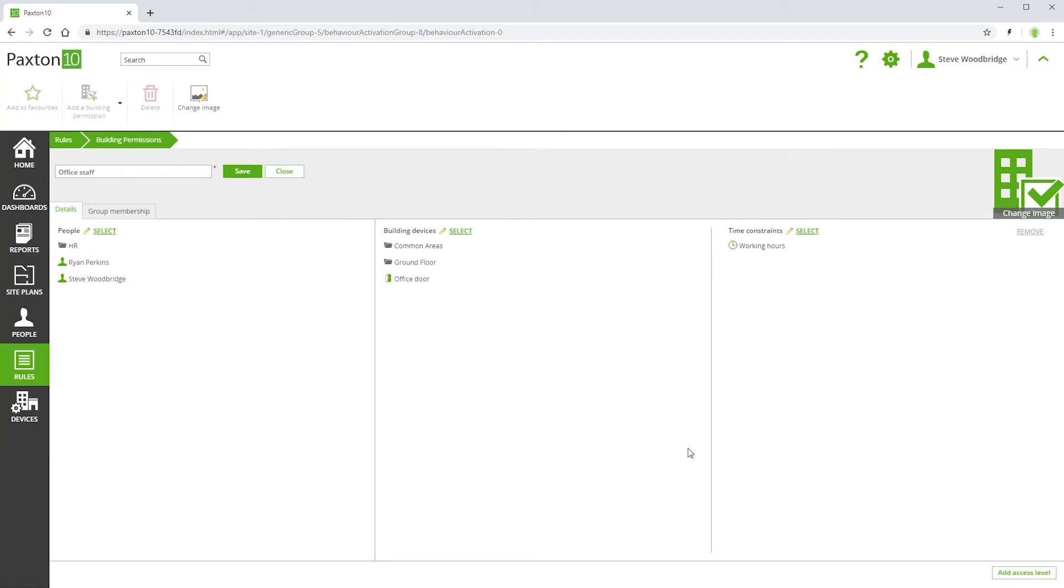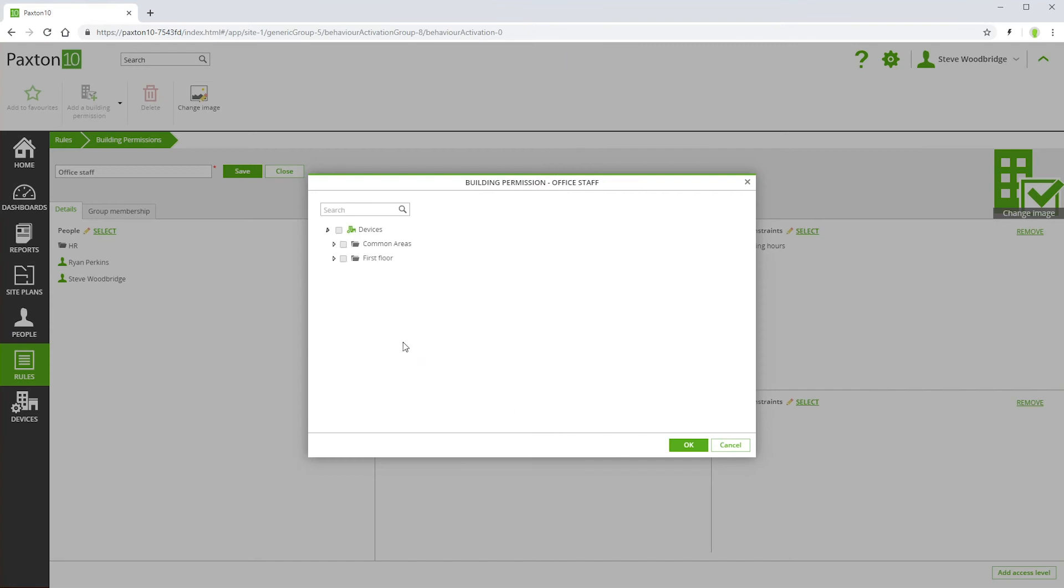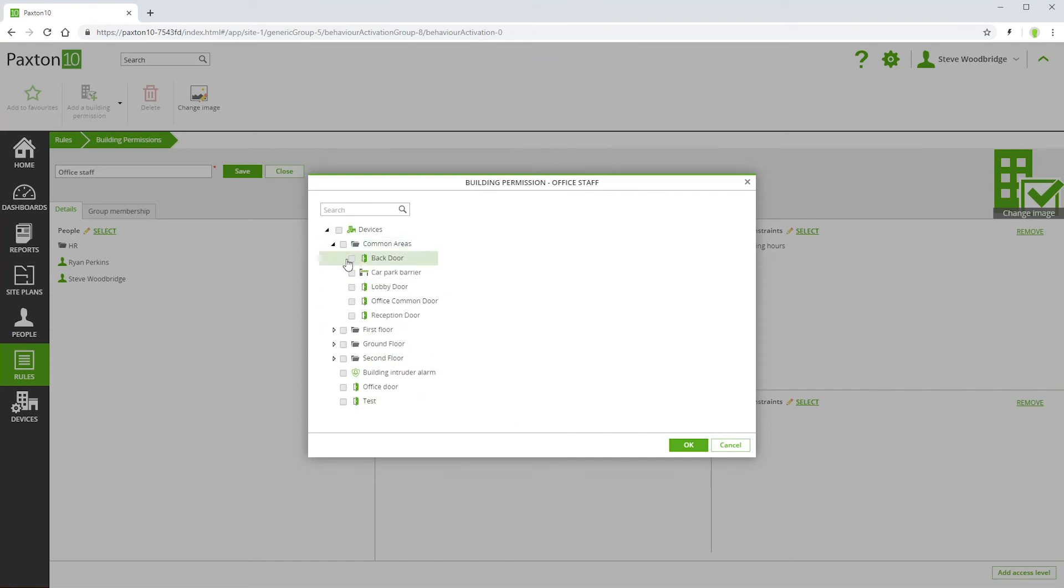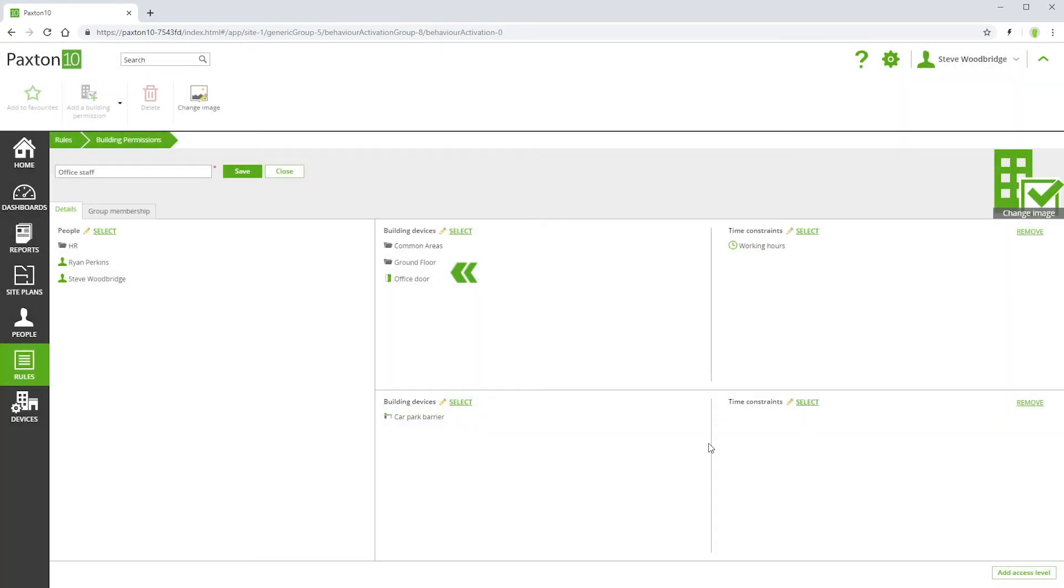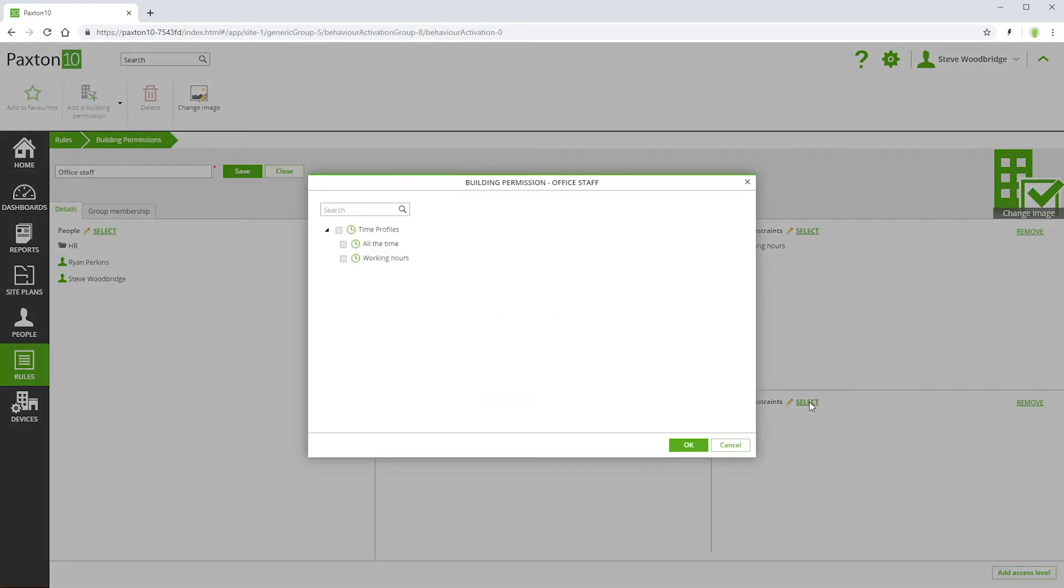Within a single building permission, you may want to give access to different devices at different times. This can be achieved using the Add Access Level control. This allows you to select a different set of devices with different time profiles. For example, this building permission will allow access to the parking lot barriers all the time, and doors into the building only during working hours.